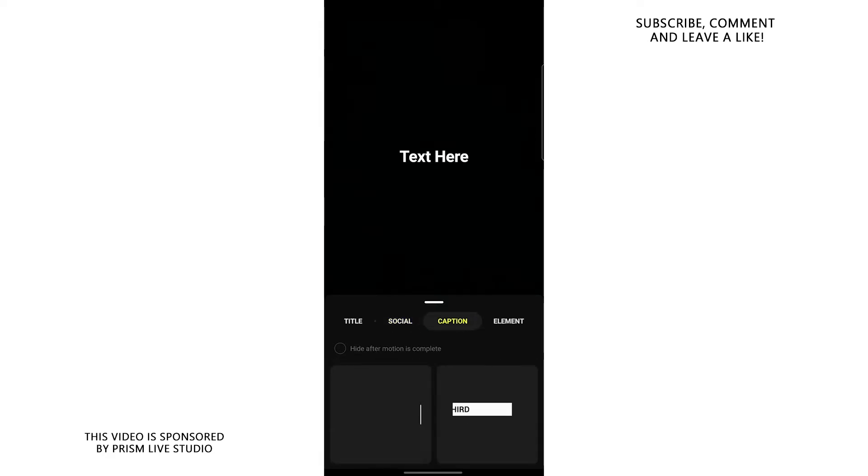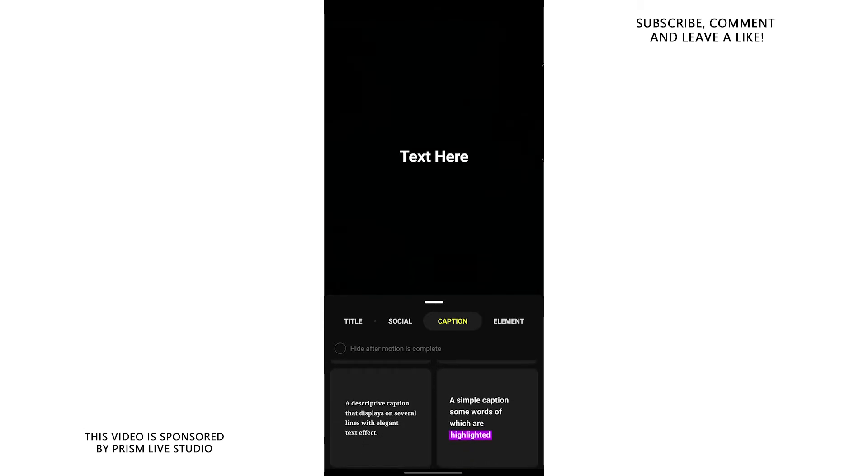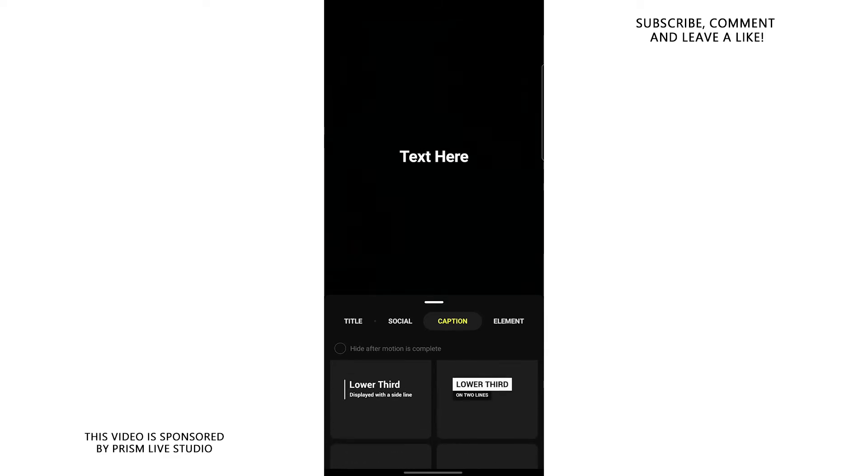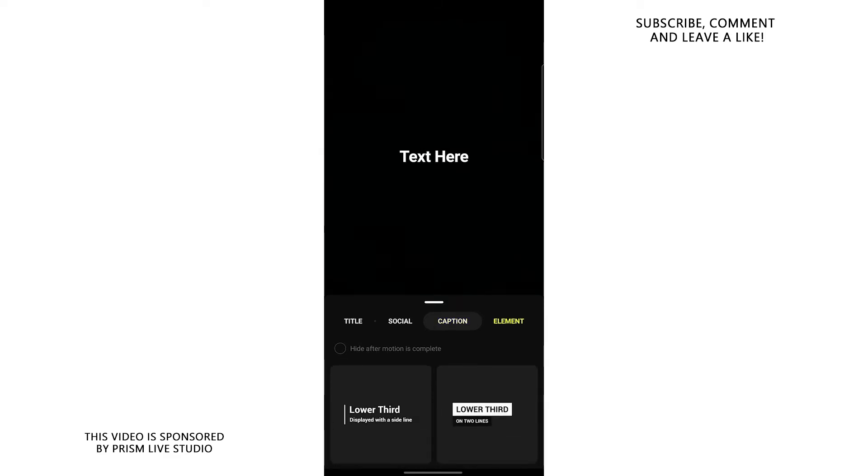You can also have captions, like lower thirds and stuff. You can add lower thirds, as you could see, so you can introduce new characters to a stream. You can add other cool animations.